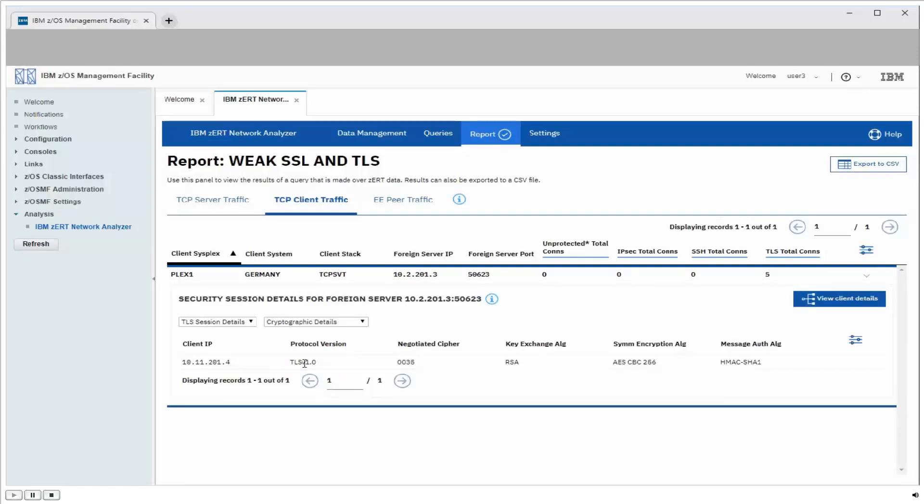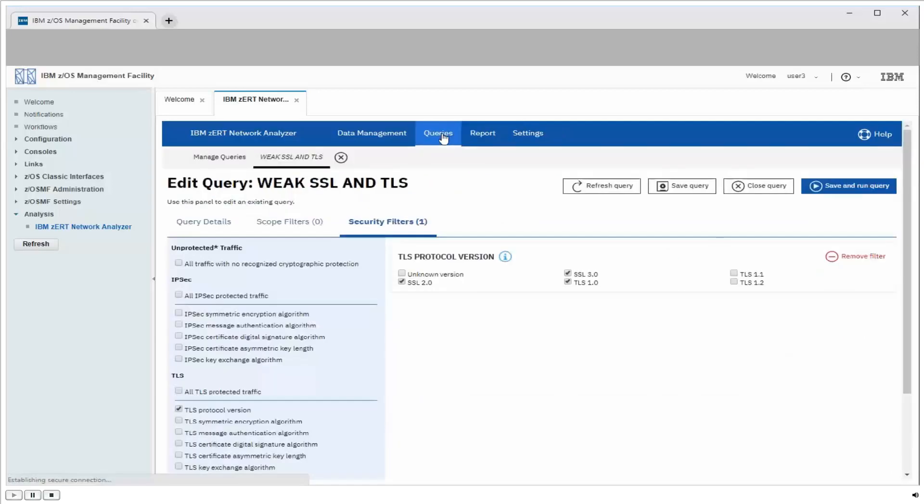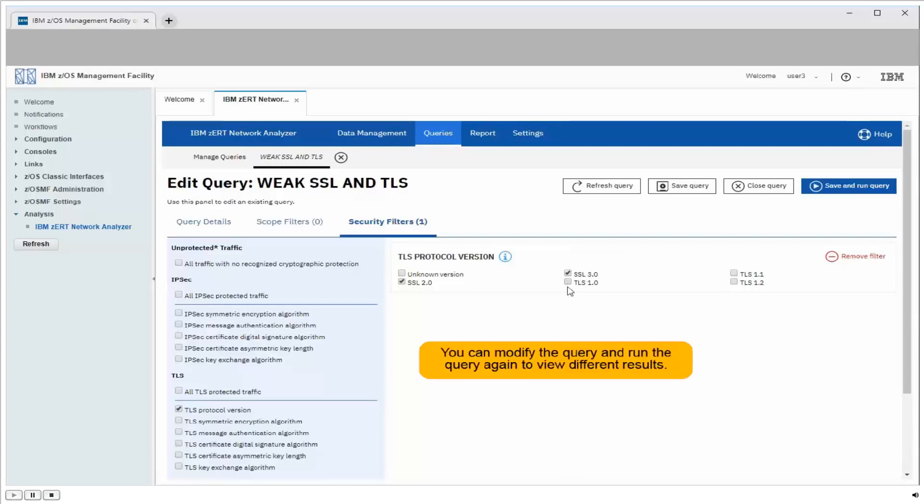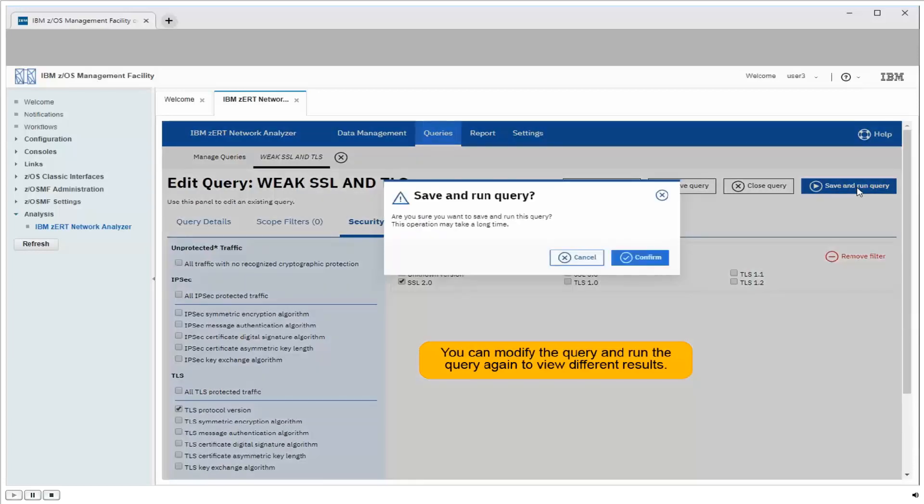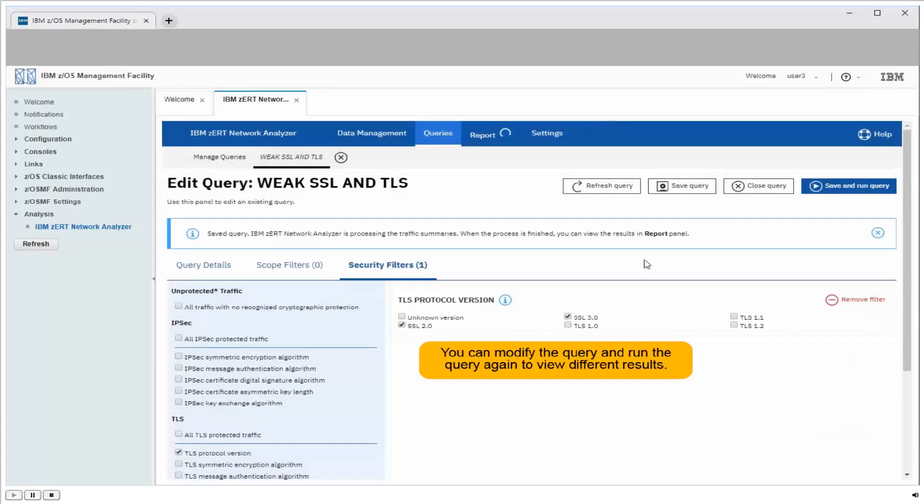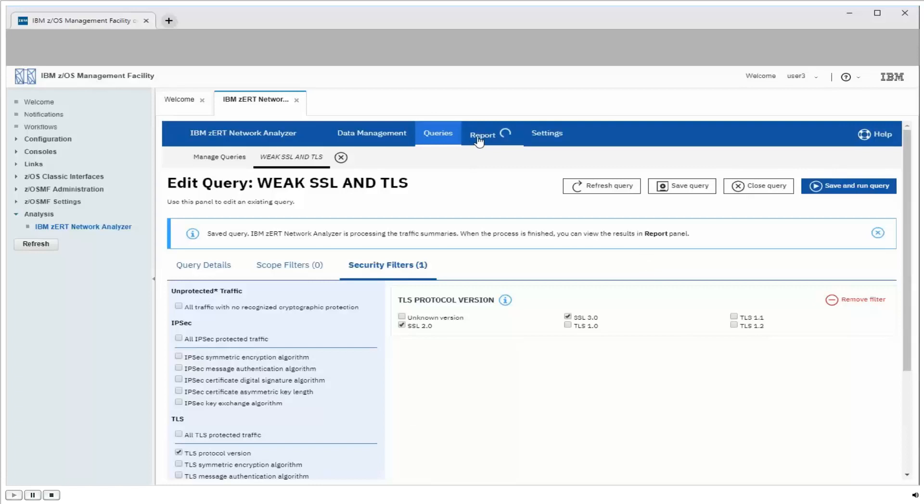So just for fun, let's modify our query to look just for SSL version 3 and SSL version 2. I can go back to my queries panel. I see my query is still displayed. I'm just going to remove TLS 1.0 from that query, and I'll go ahead and save it and rerun it. Go to the reports panel.